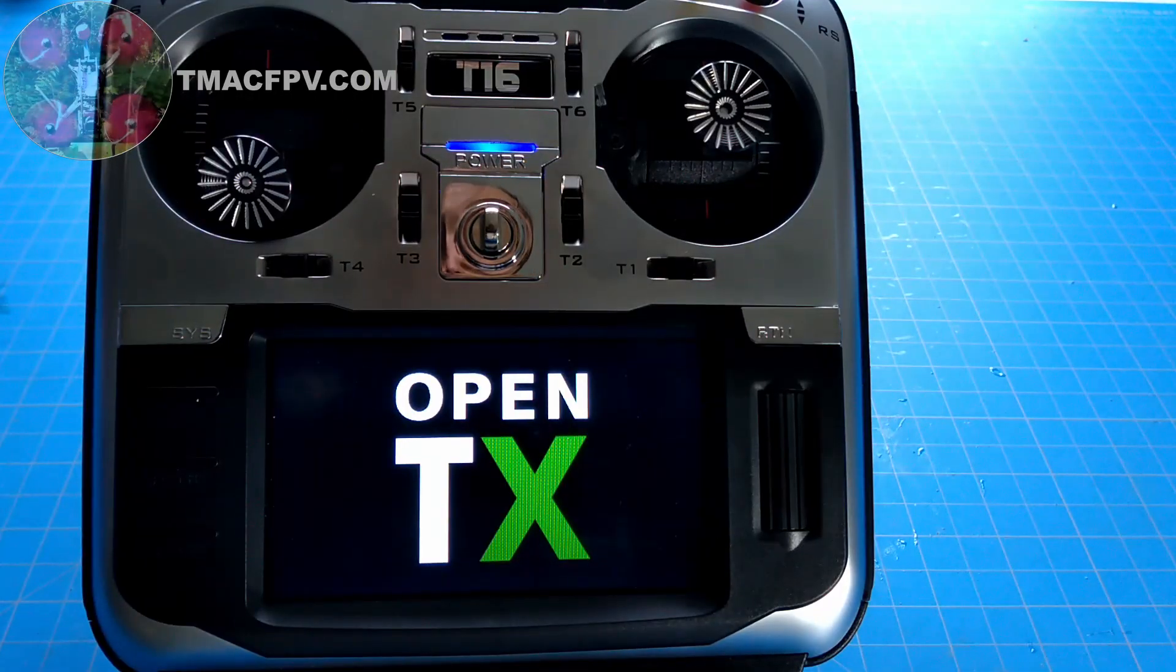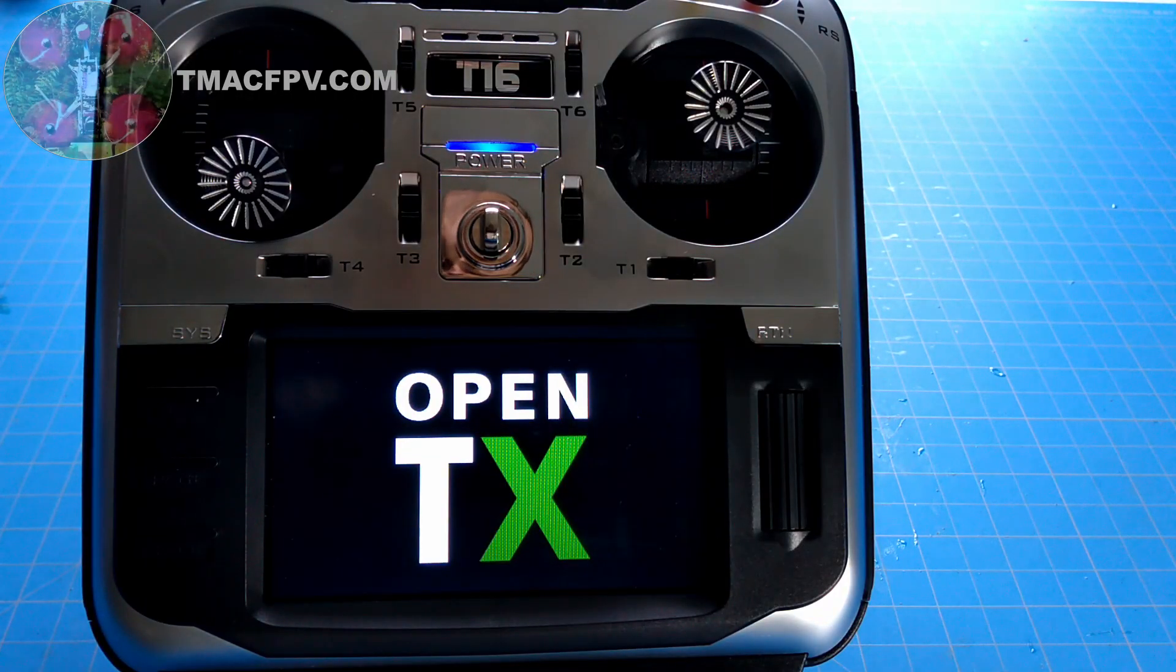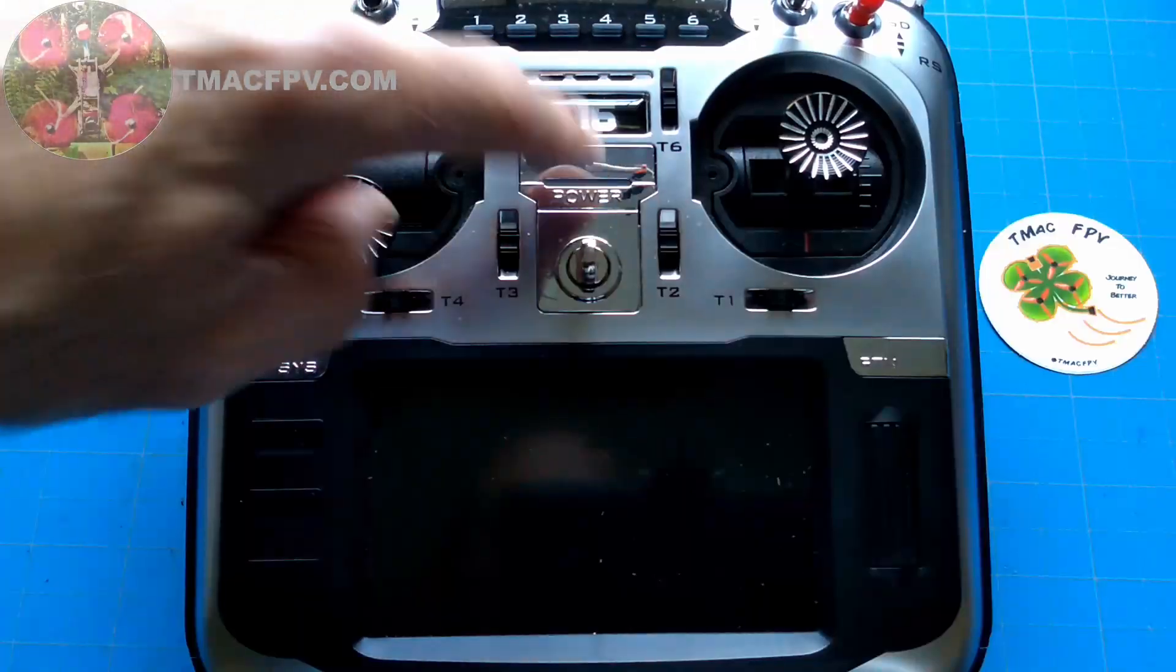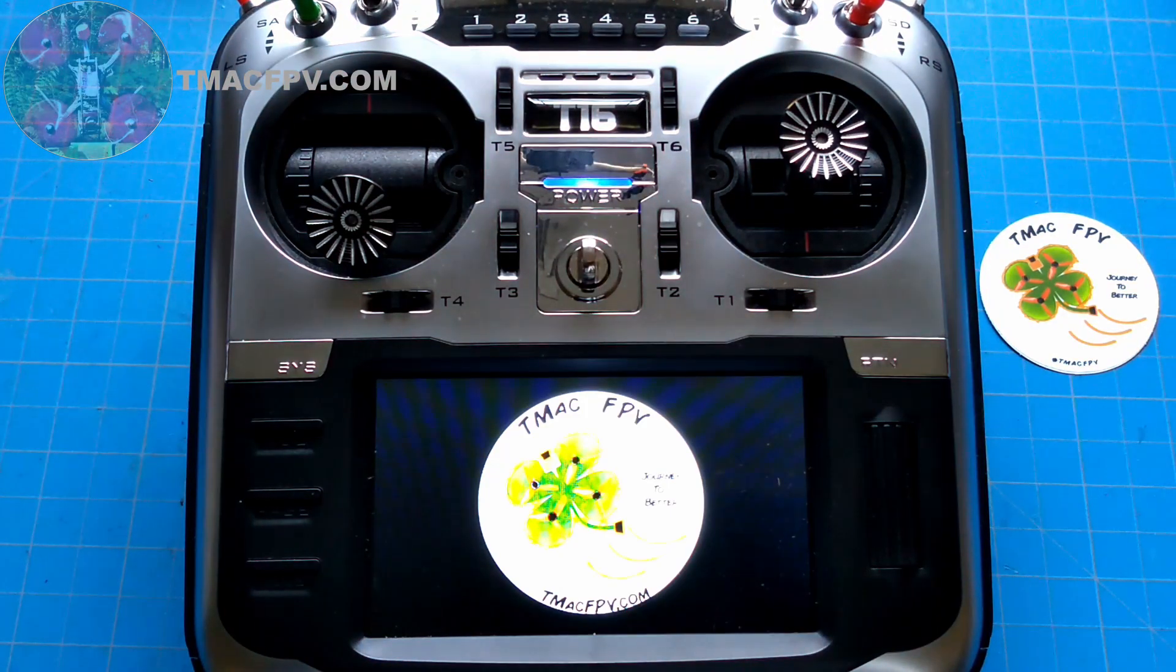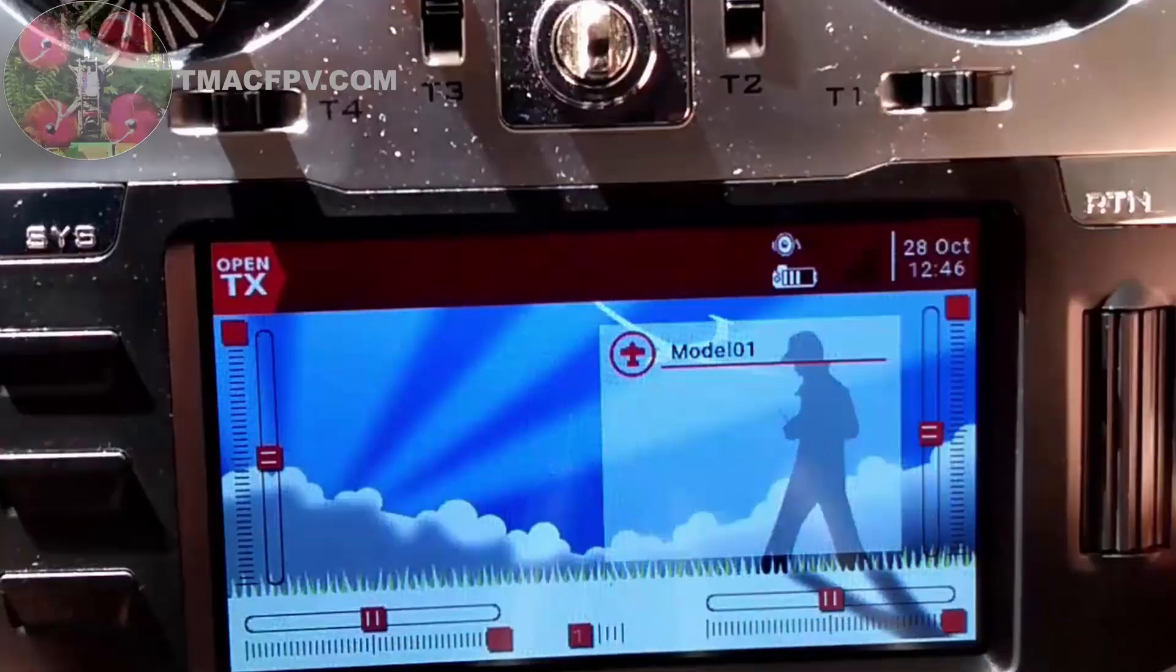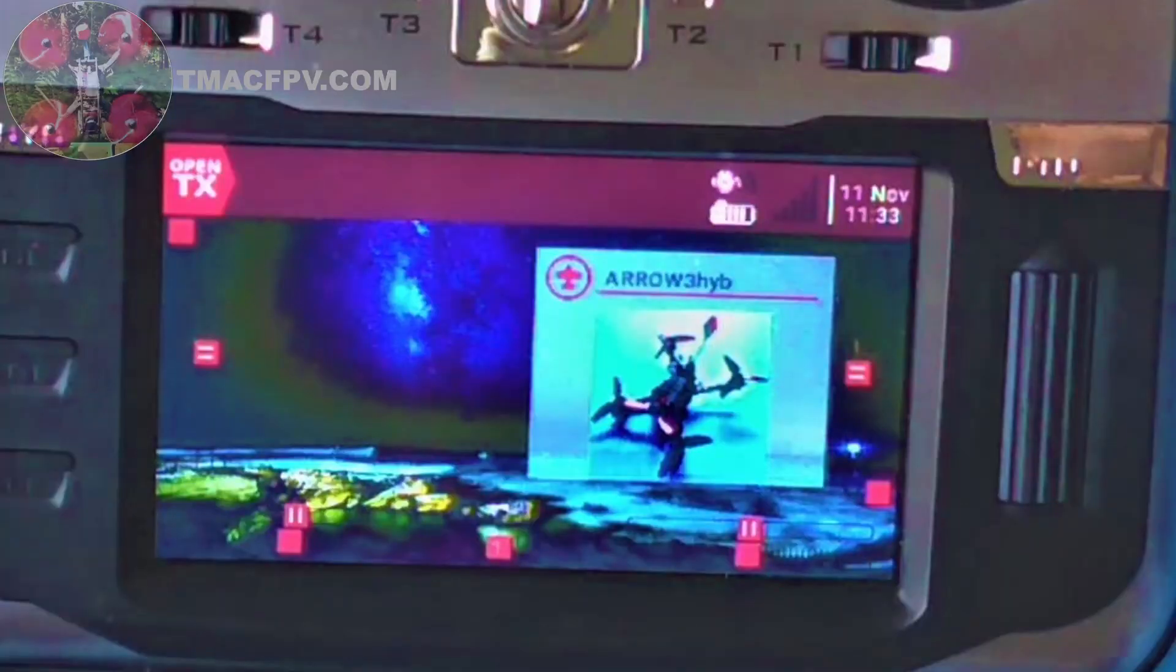Good day and welcome back to TMAC FPV, your home for your journey to better FPV fun flights and racing stuff. Today I'm going to show you how to go from this welcome to Orpid TX to something like this, and from this to something like this, in just four simple steps and a few short minutes. The T16's got a 480 by 272 color screen. Why not use it, right? Let's go!